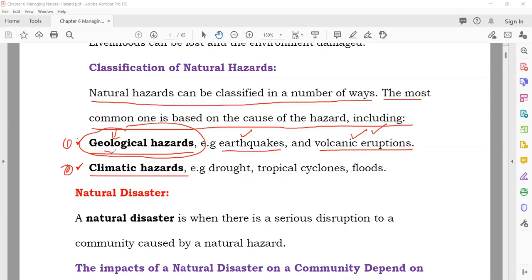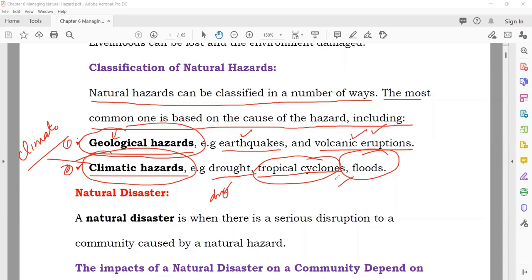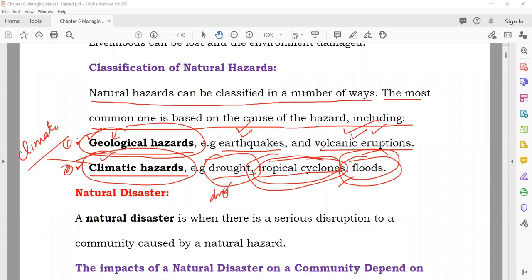The other category is climatic hazards, where the word comes from 'climate.' Examples include drought — meaning dryness with no water — tropical cyclones that form in the ocean, and floods. So in geological you have earthquakes and volcanoes, and in climatic you have droughts, tropical cyclones, and floods caused by heavy rain or snowmelt.